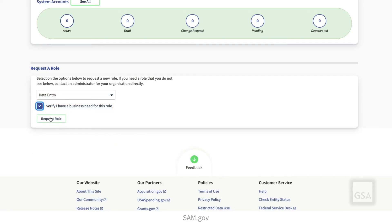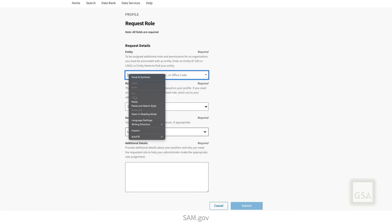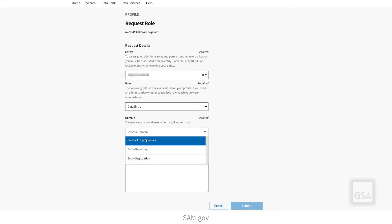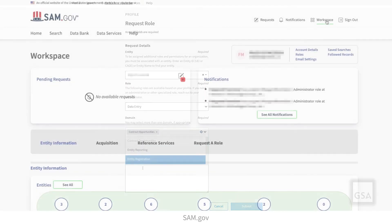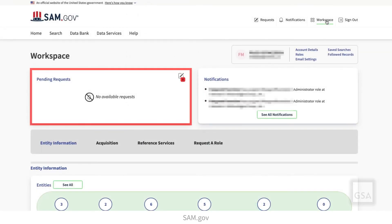Select Request Role. However you got to the form, enter the required information and then select Submit. An information box at the top of your workspace will show any pending role requests.